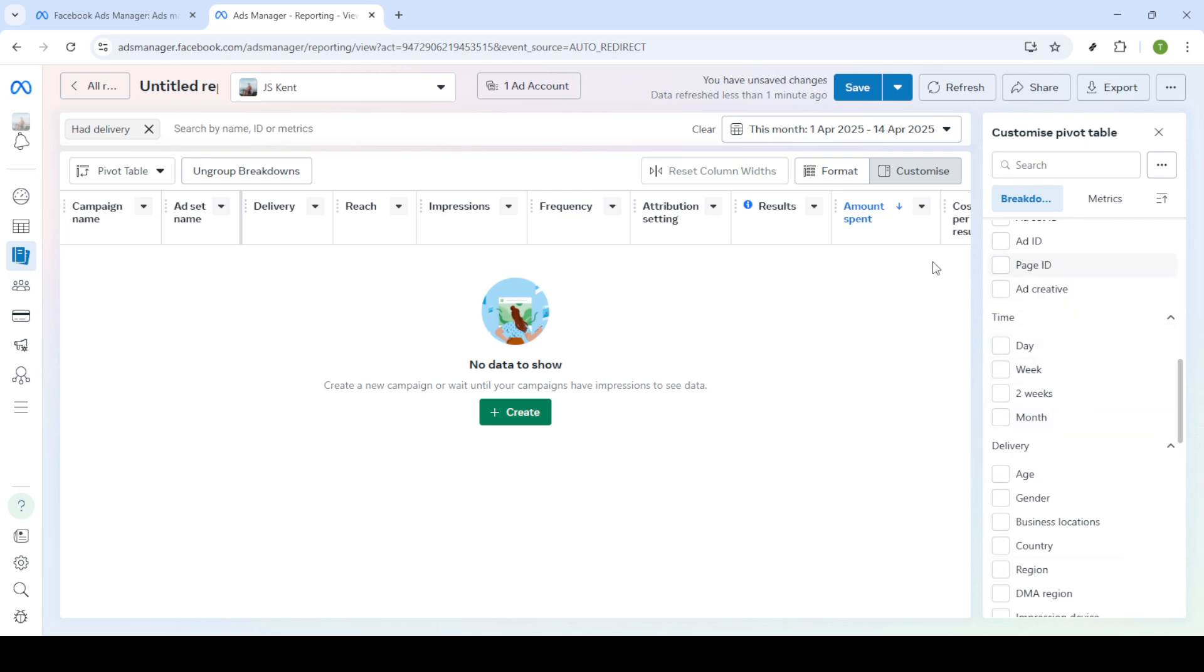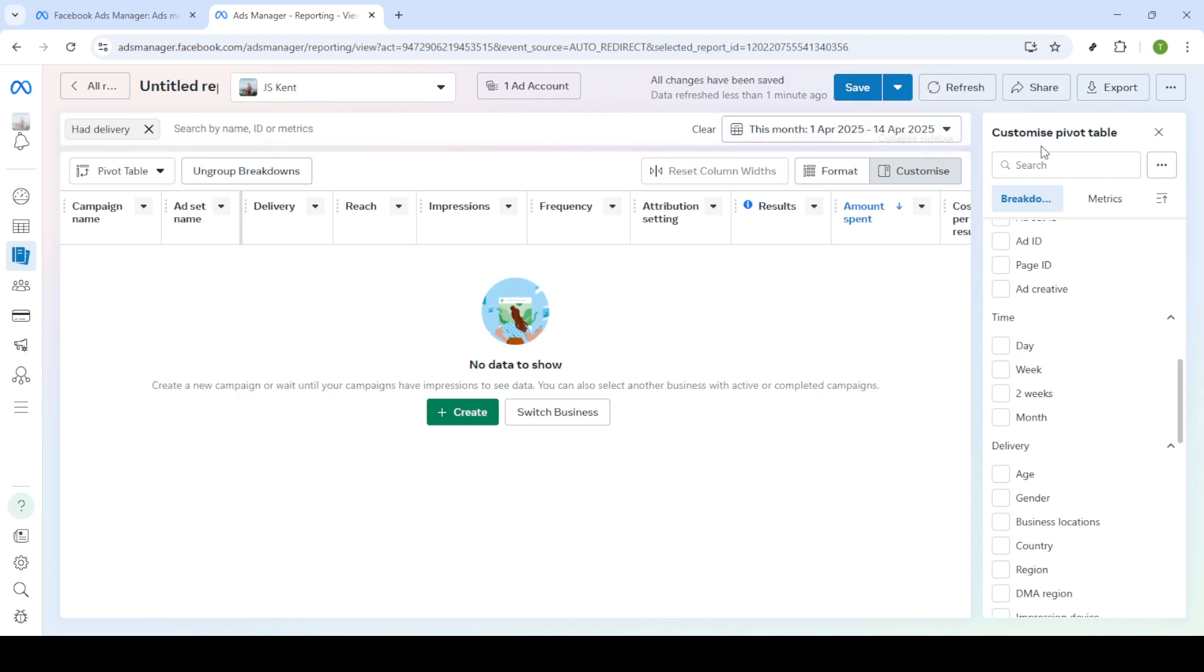Once you have your report customized to your satisfaction, click on save to ensure you can return to this particular setup in the future. However, if you're ready to share or save your work offline, you'll want to click on export.